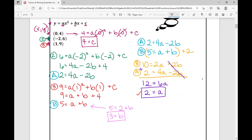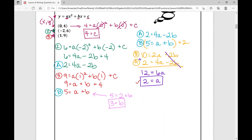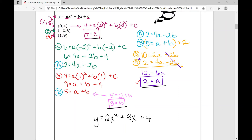I now have the values for a, b, and c, so I can write this equation in standard form: y equals two x squared plus three x plus four. That's the quadratic equation containing the three points zero four, negative two six, and one nine. All we did was set up a system of three equations with three variables. It worked out really nicely because the y-intercept point zero four immediately gave us the value of c, eliminating some steps.